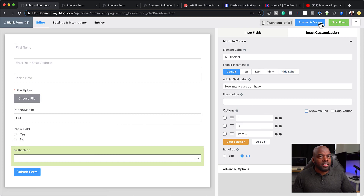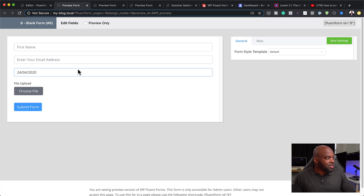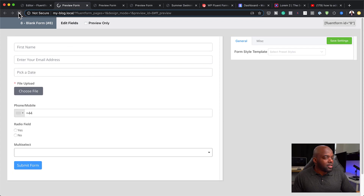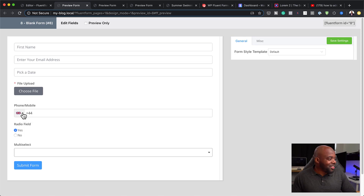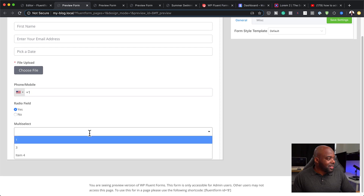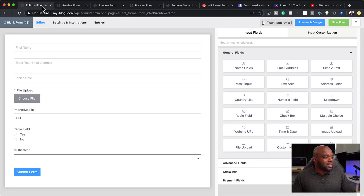If I click on Preview Design, you can see how really nice it looks — you have your date picker, and on the radio field I can select yes. It also has a nice little flag to show the country, and you can change the country by clicking the dropdown. On the multi-select, clicking the dropdown lets you choose all your answers. It's very easy to use.